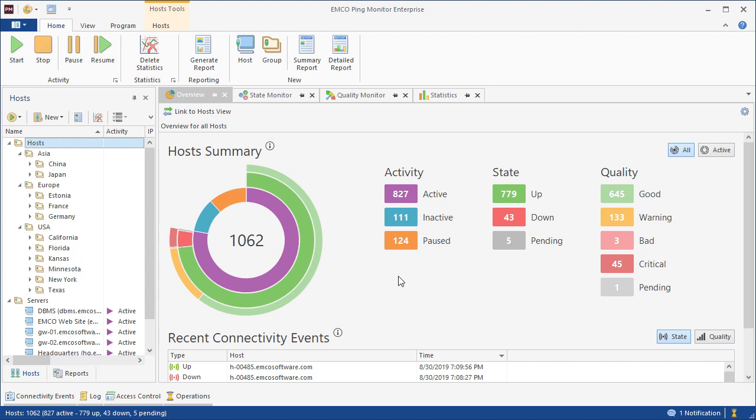The main screen of the program shows the current state of the entire monitoring system. Here we can see how many hosts are currently being monitored, how many of them are up and down, and how many hosts have different quality characteristics.